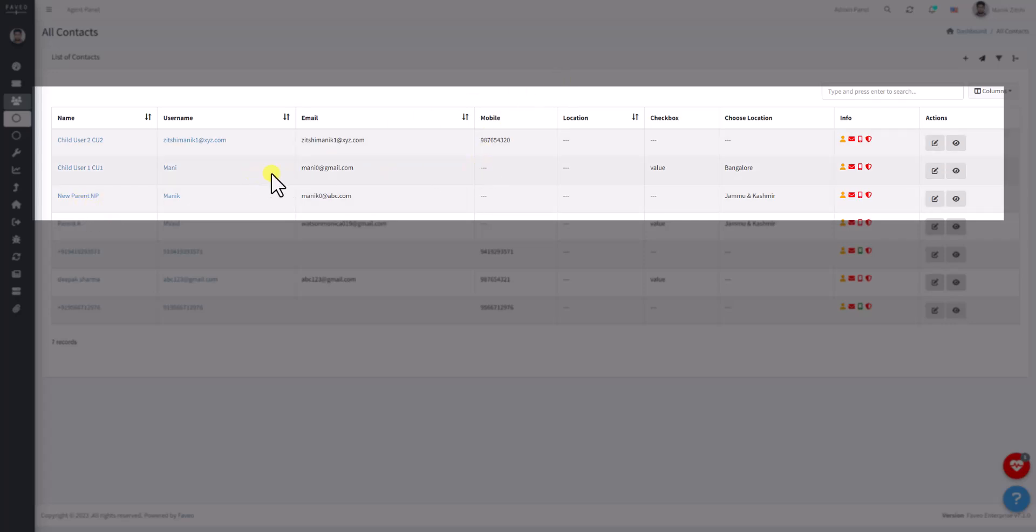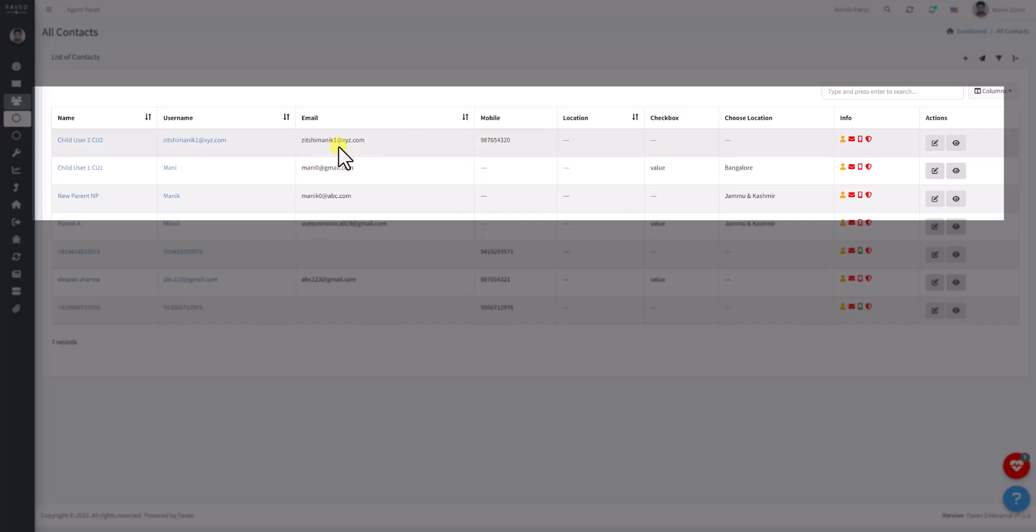You can see that Child User 1 has a checkbox value and Child User 2 has a mobile number.